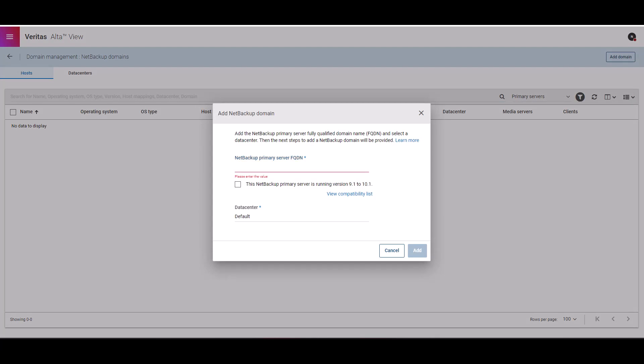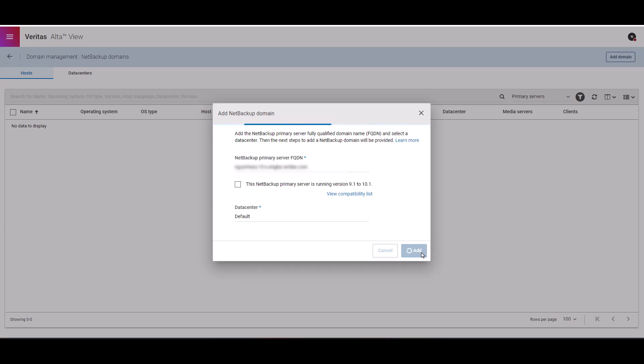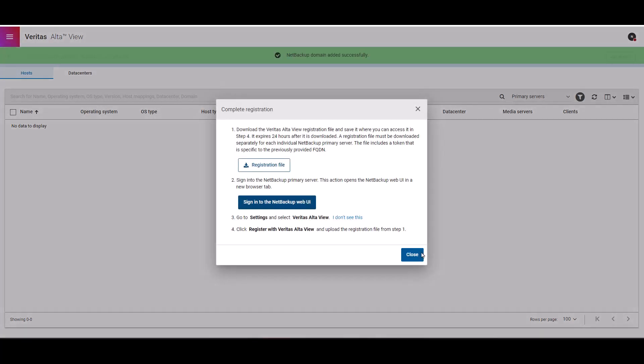On this screen, we're going to need to provide the fully qualified name to the NetBackup primary server, and then click the add button. What's going to happen is that Veritas Alta will work in the background to establish the connection to the NetBackup server automatically.